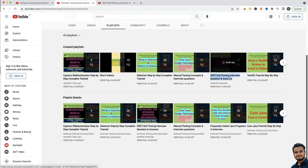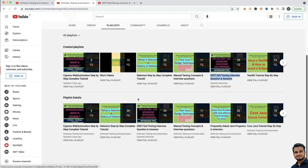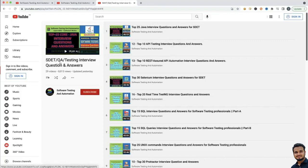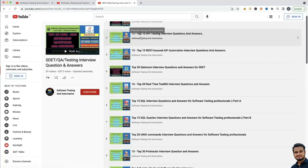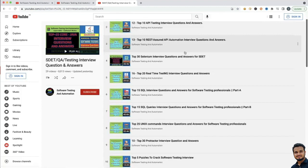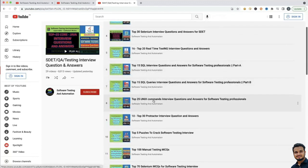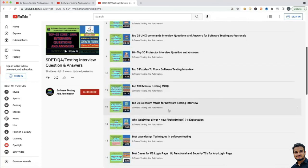Similarly, this is very important — keyword testing interview questions and answers. I have explained all the answers here. Then similarly you have TestNG concepts, you have all the concepts you will get here. And if you go to this specific playlist where I have explained all the interview questions and answers, you will see top 25 Java interview questions, top 10 API testing interview questions, top 10 REST Assured API automation interview questions, top 30 Selenium interview questions, top 20 real-time testing interview questions, SQL, Unix, Protractor, puzzles, manual testing MCQs, Selenium MCQs.